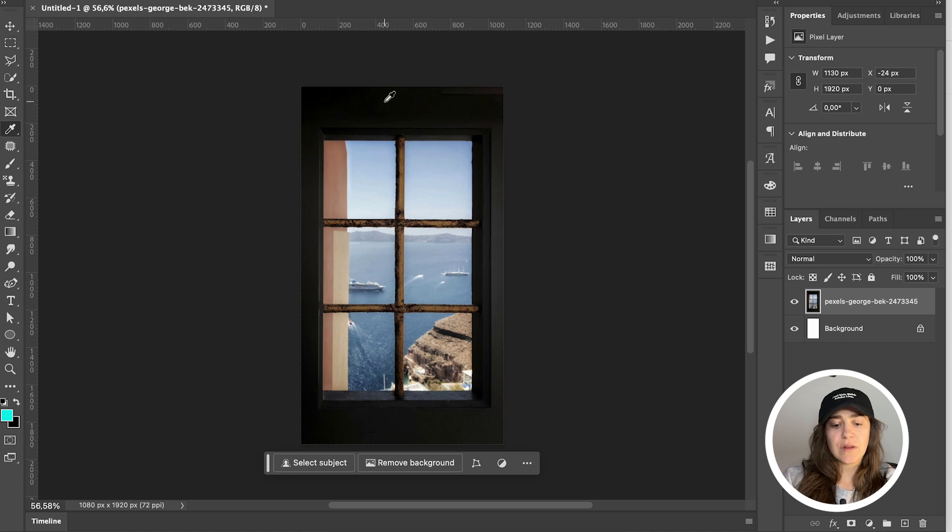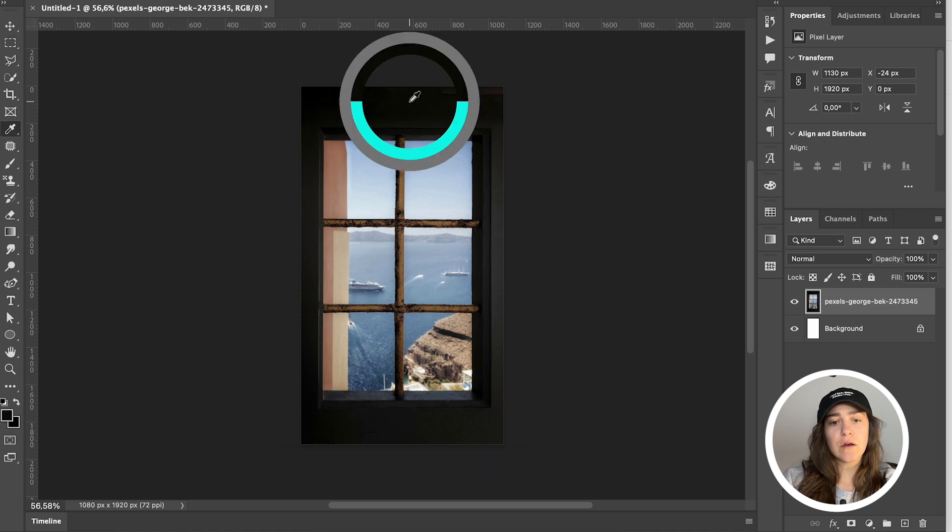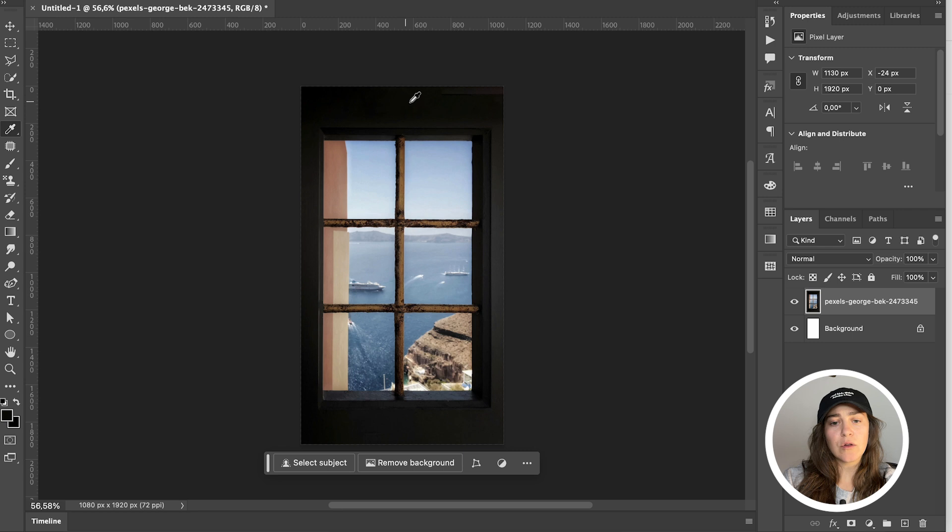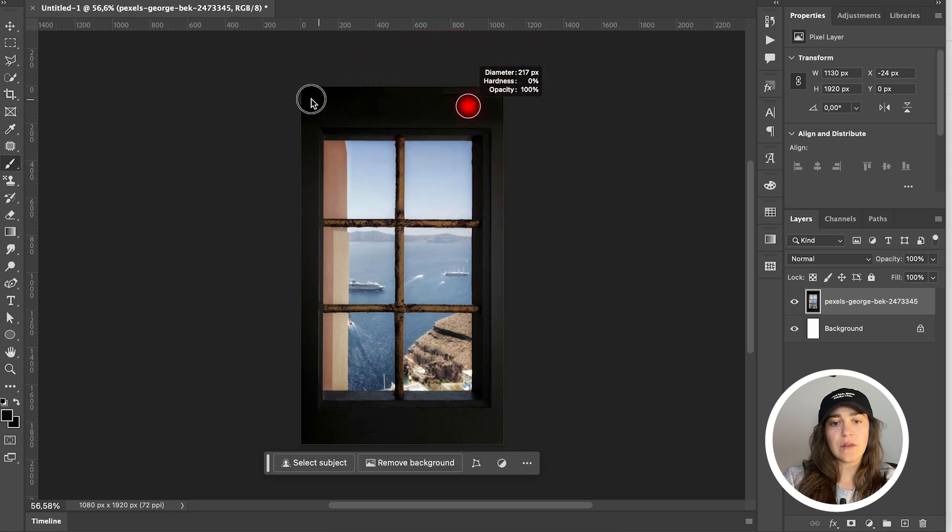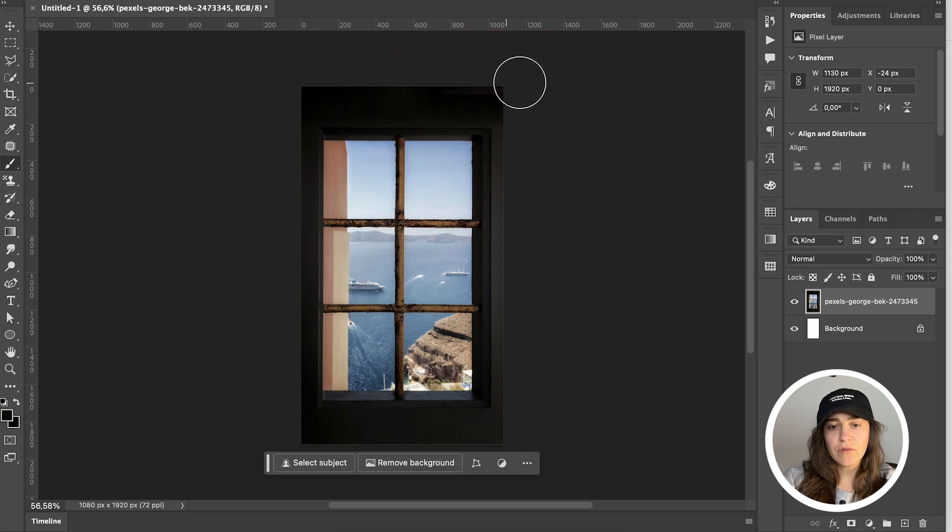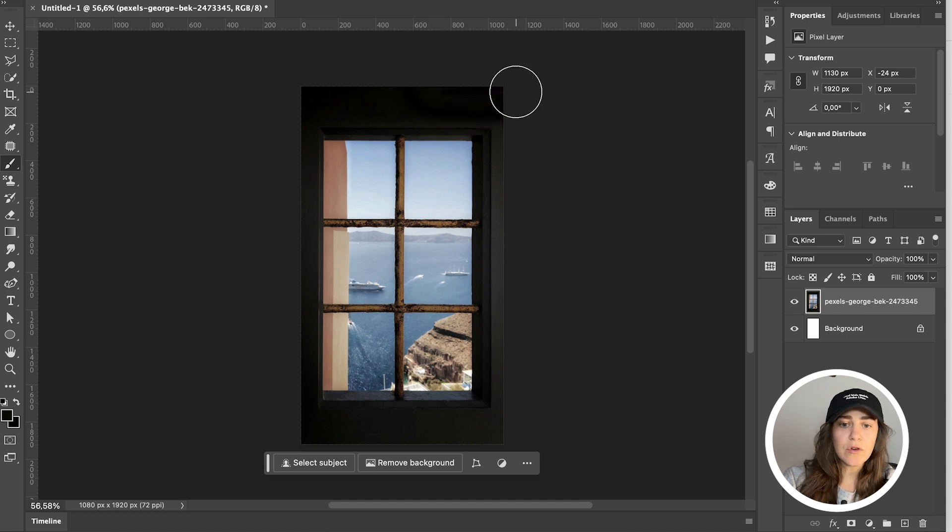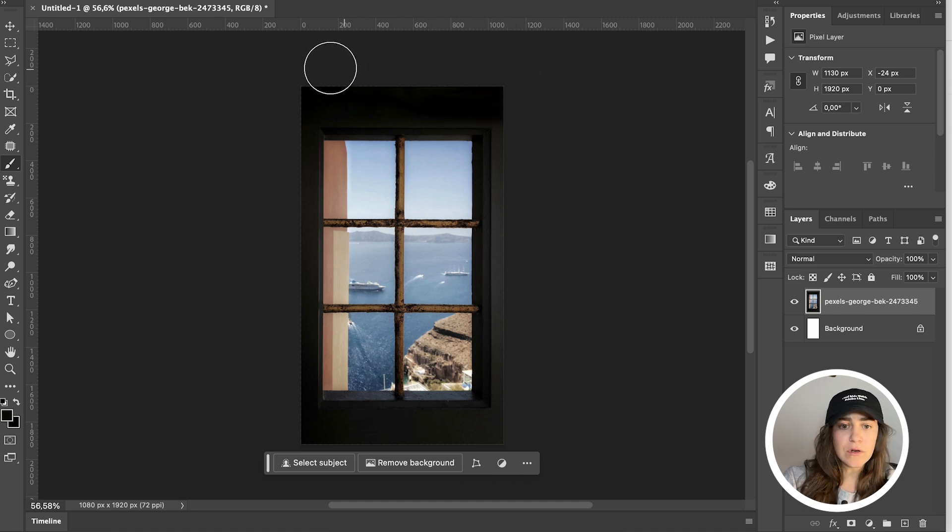I'm just going to fix it by grabbing the eyedropper tool and clicking on the color right over here. And then with a soft brush, I'm just going to fix up here. There was like that weird little line.